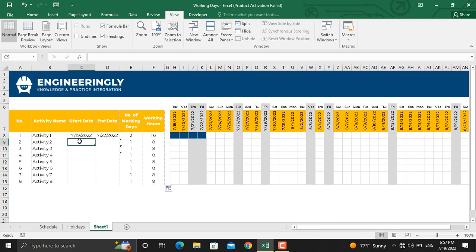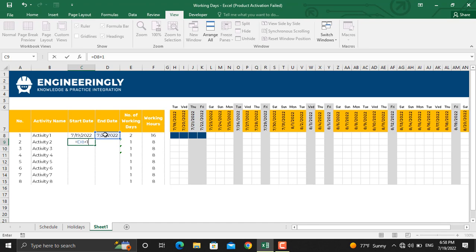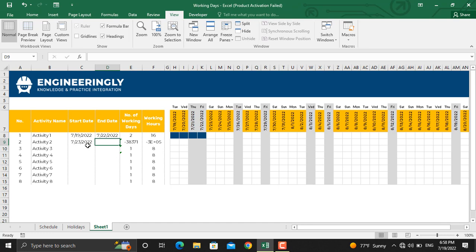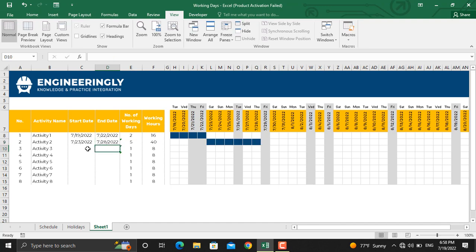So in here, I'll write down the start date as this date plus one day, so I'll write down equals sign, this date plus one. And the end date for this activity should be, for example, 28th of July, so I'll write down 7/28/2022. As you can see, I have only five working days available to get this activity done.